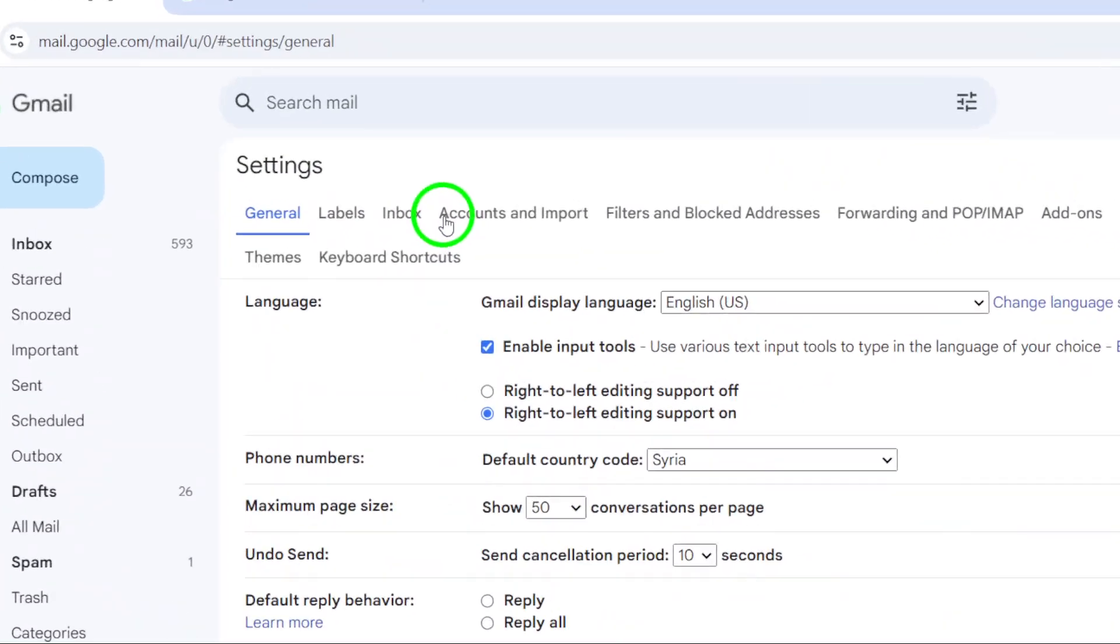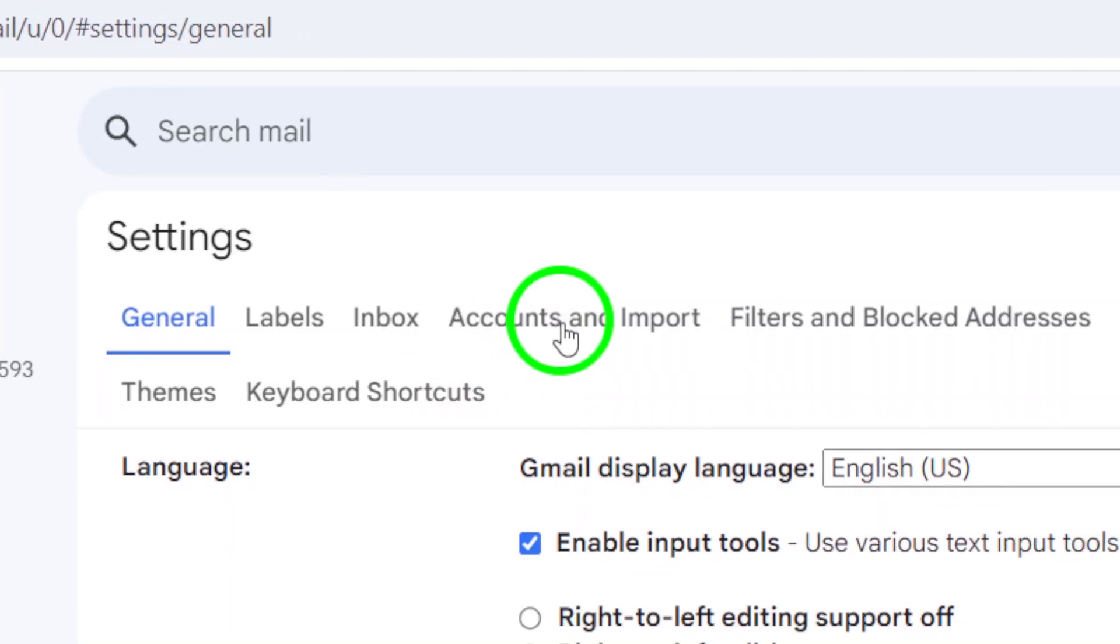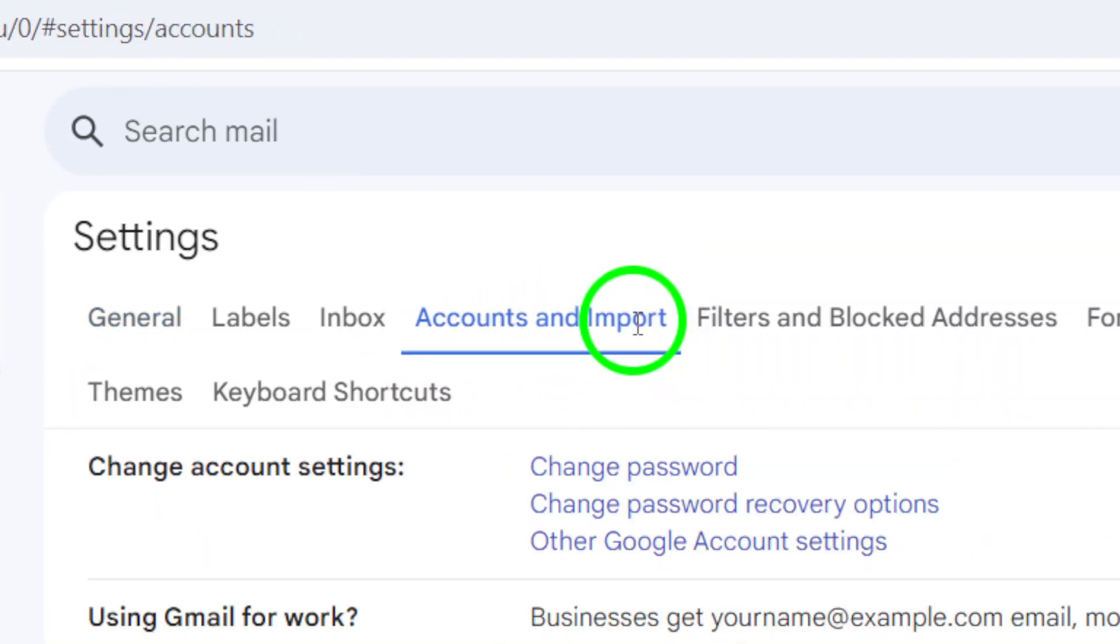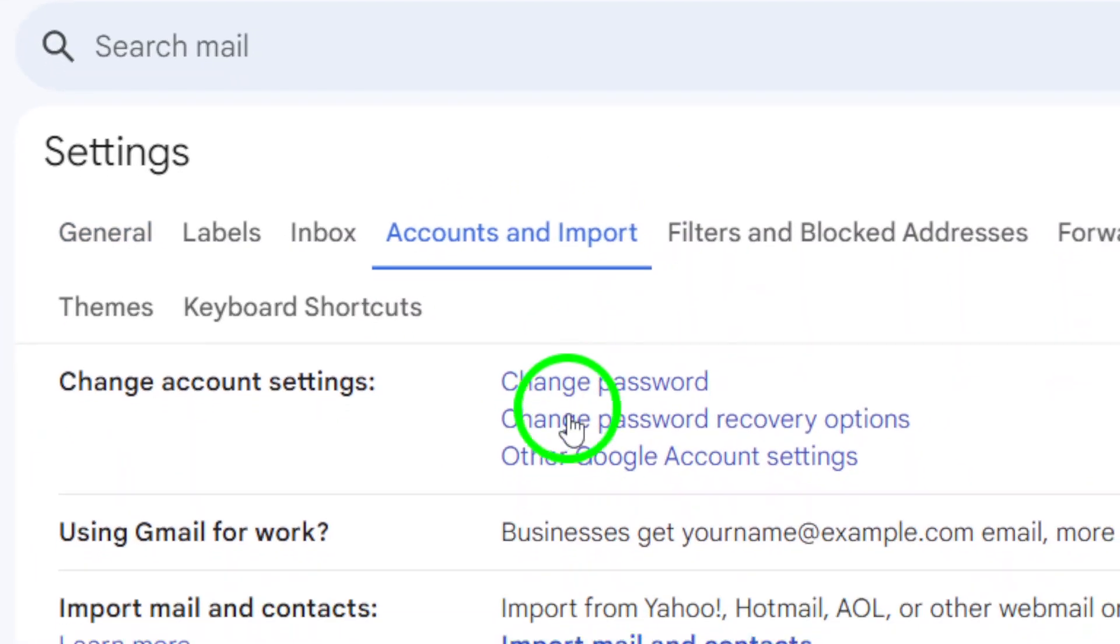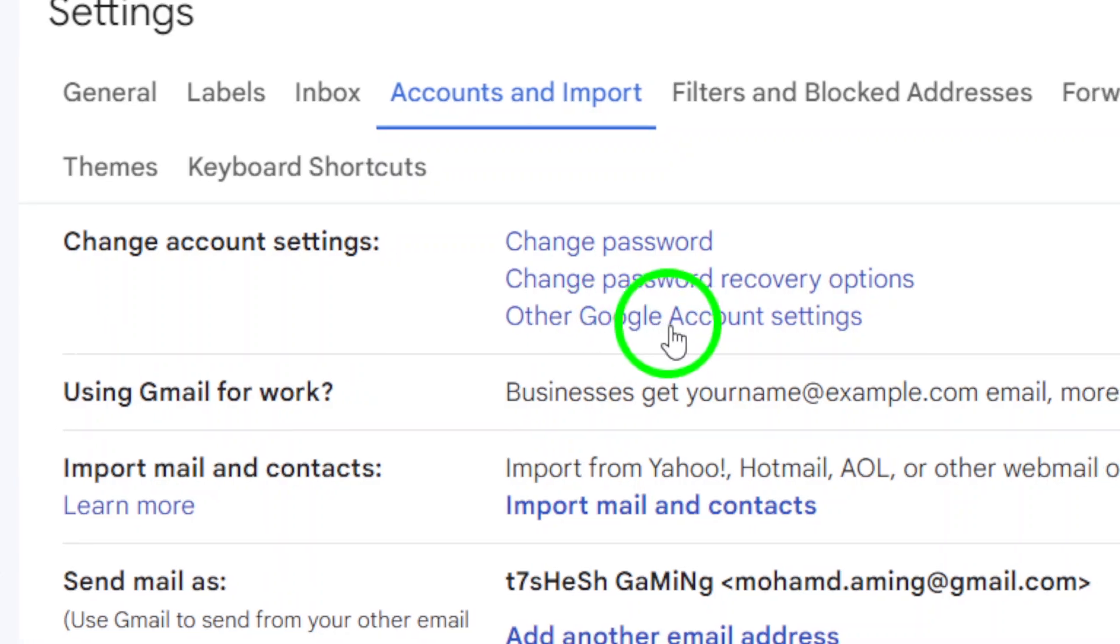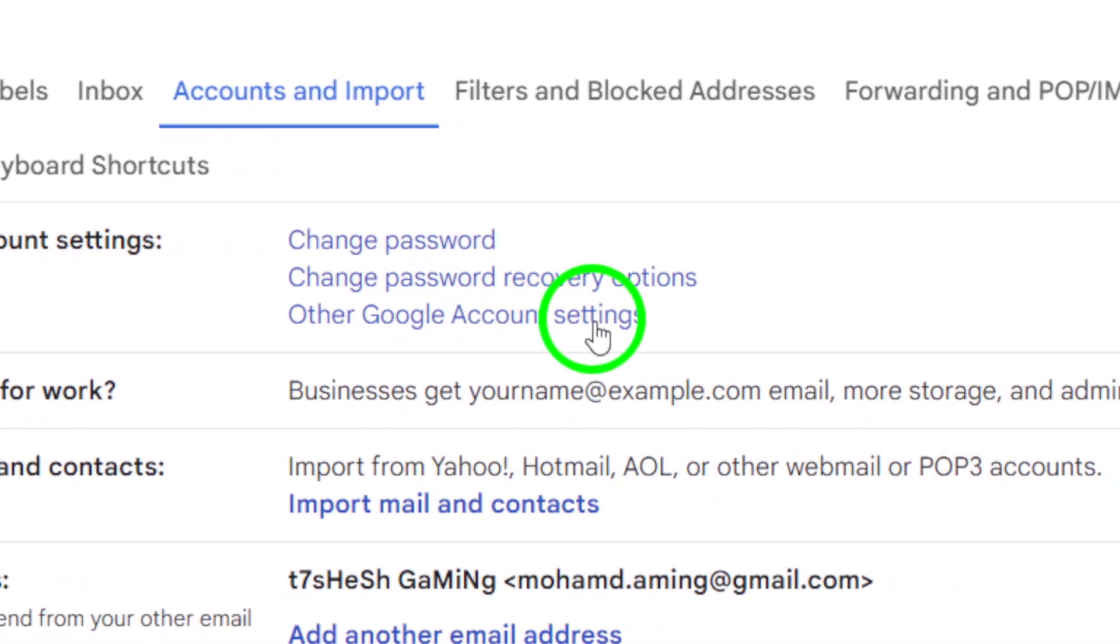Now, navigate to the Accounts and Import tab. This option will help you manage your account settings. After that, look for the link that says Other Google Account Settings. Click on it to continue.